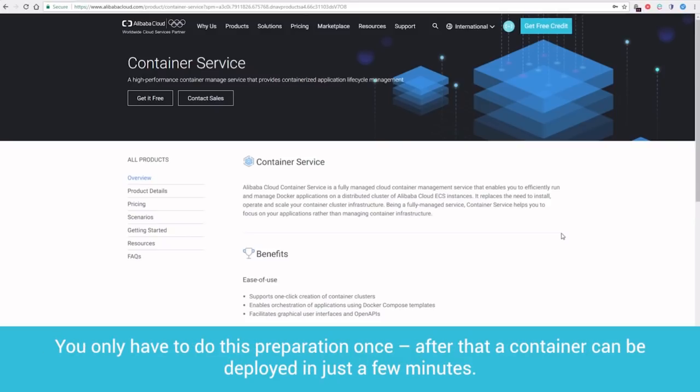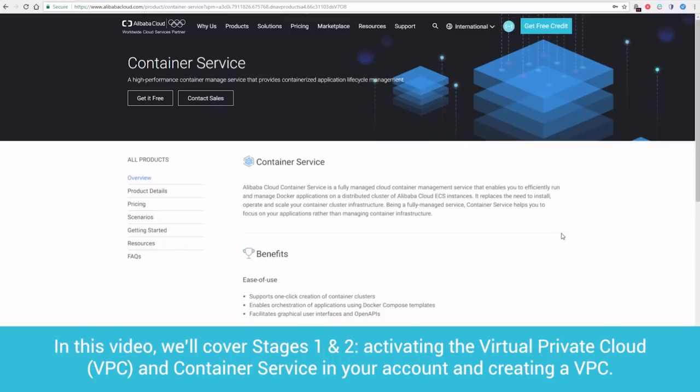You only have to do this preparation once. After that, a container can be deployed in just a few minutes. In this video, we'll cover stages one and two, activating the Virtual Private Cloud, VPC, and Container Service in your account, and creating a VPC.